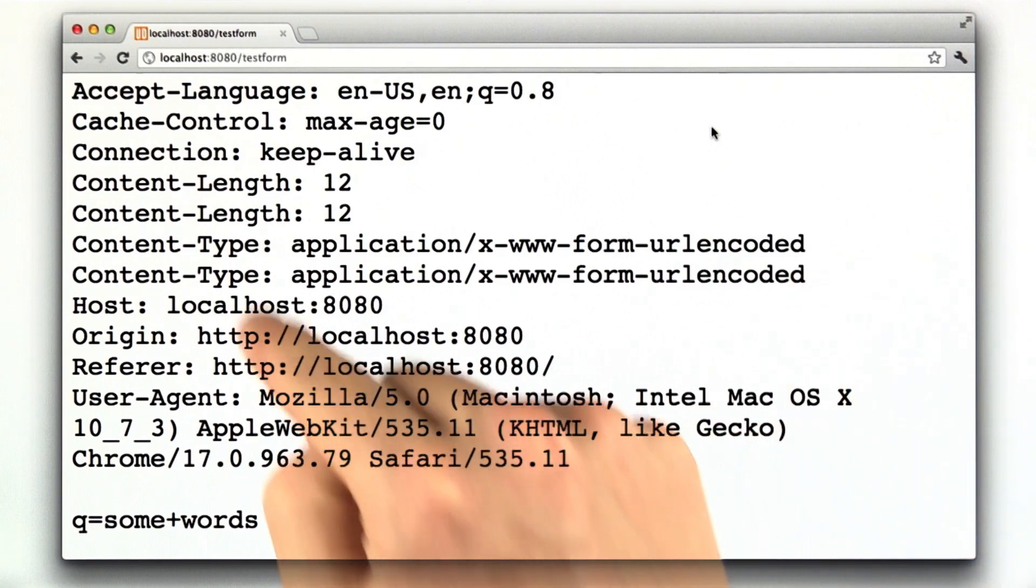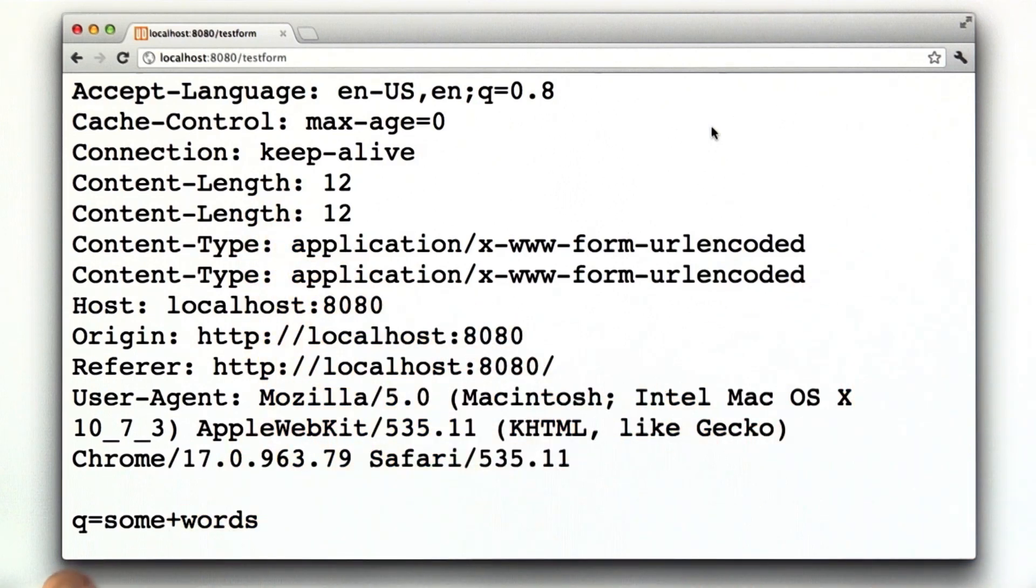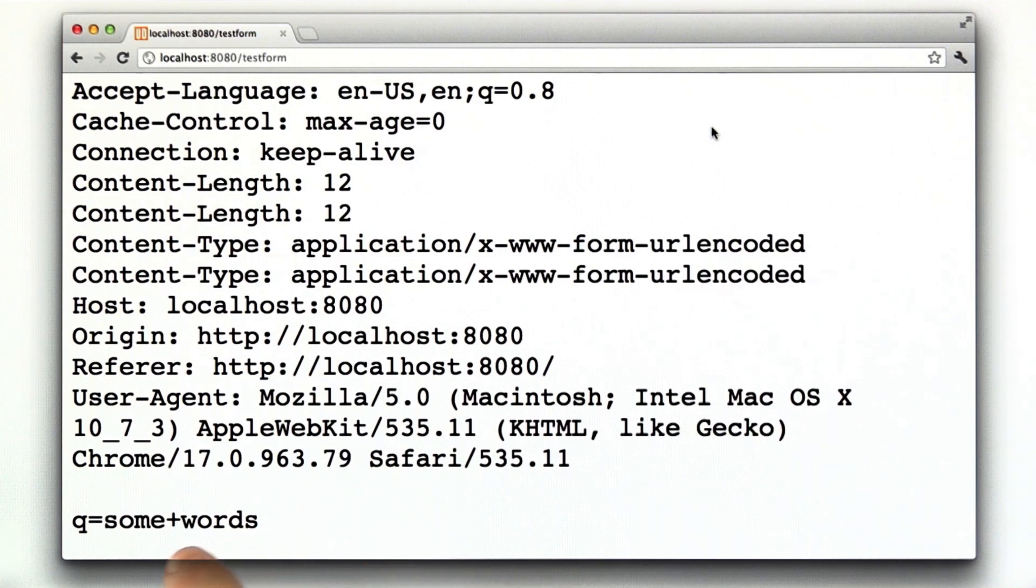We can see here, after all of the headers, we have some data. Q equals some words. That's what I typed in my form.